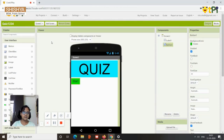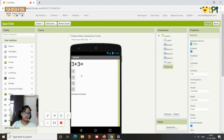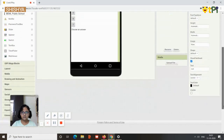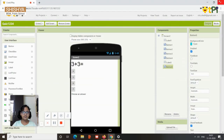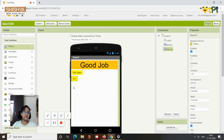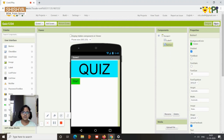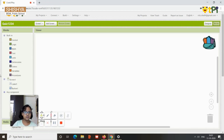To recap: Screen 1 has a label and a button. Screen 2 has two labels and five buttons — one is non-visible by default, which you can change in the properties. Screen 3 has a label and two buttons. Now let's go to Screen 1 and begin the coding.